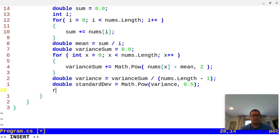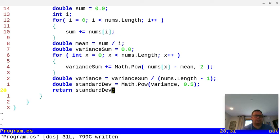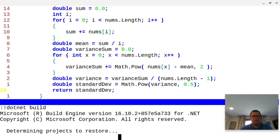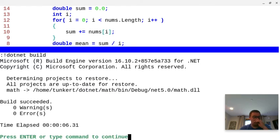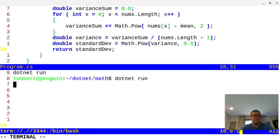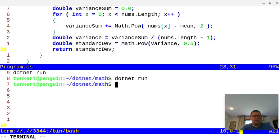Finally, we return the standard deviation. I'll save with Control+S and build with Control+1 and we'll see how that goes. We've got no warnings, no errors, so that's good. Let's run it. When it runs, we're not going to output anything yet.